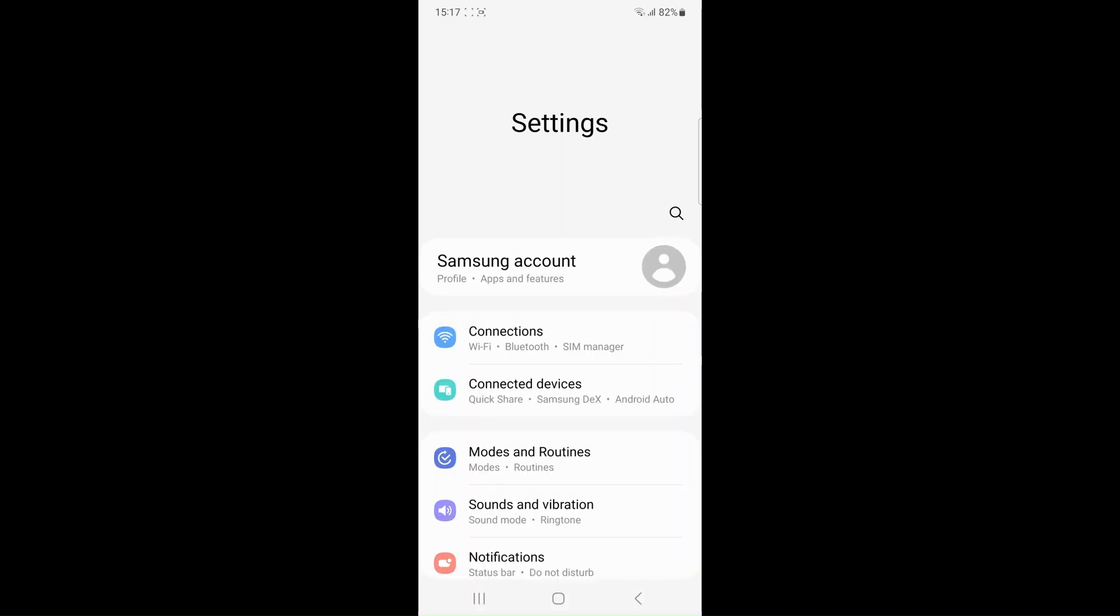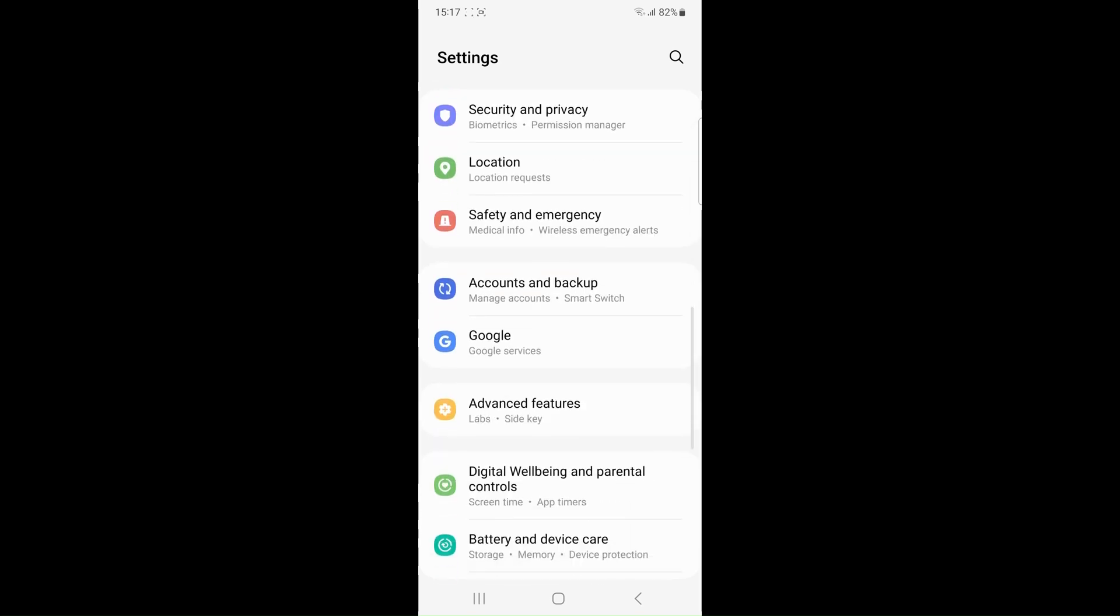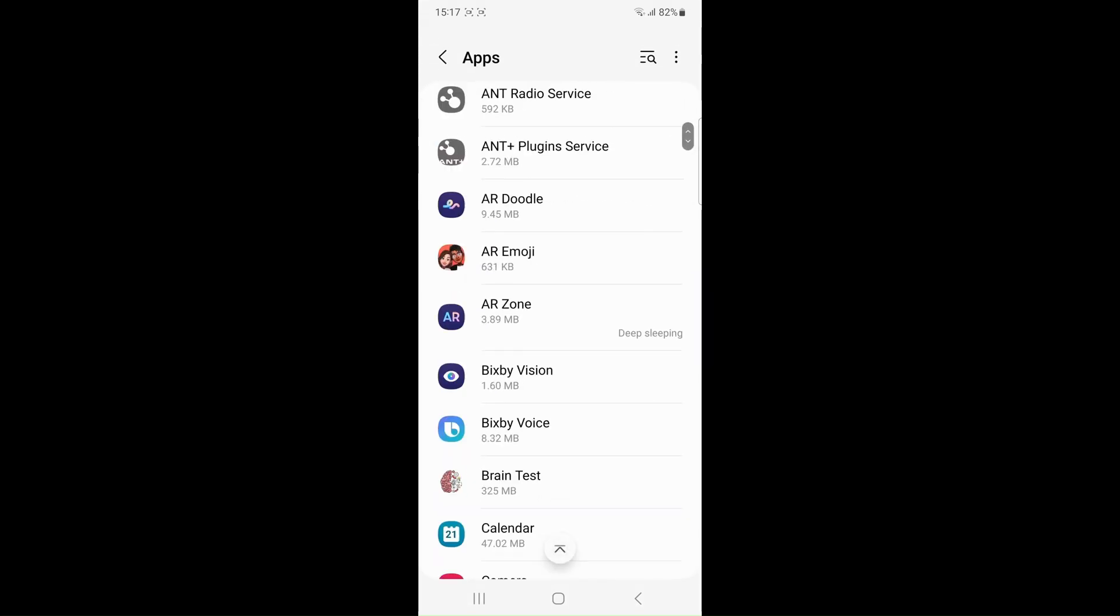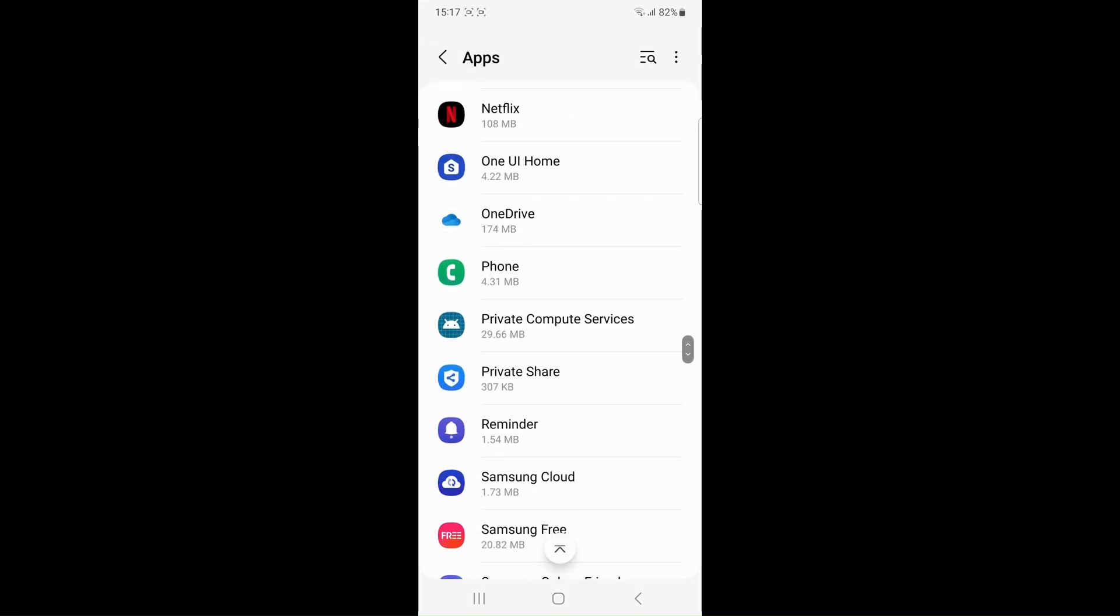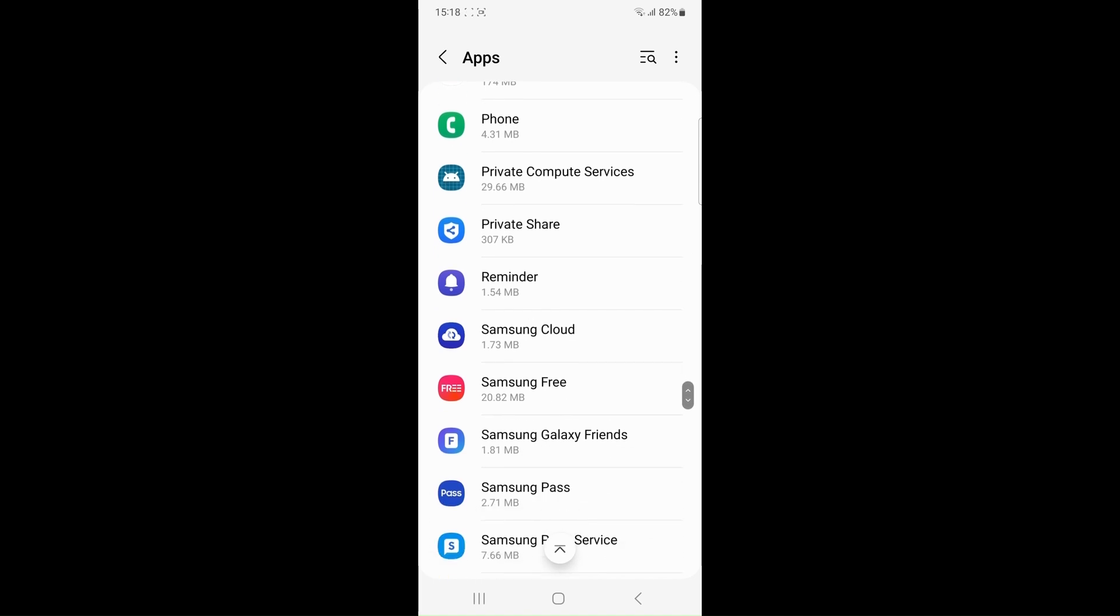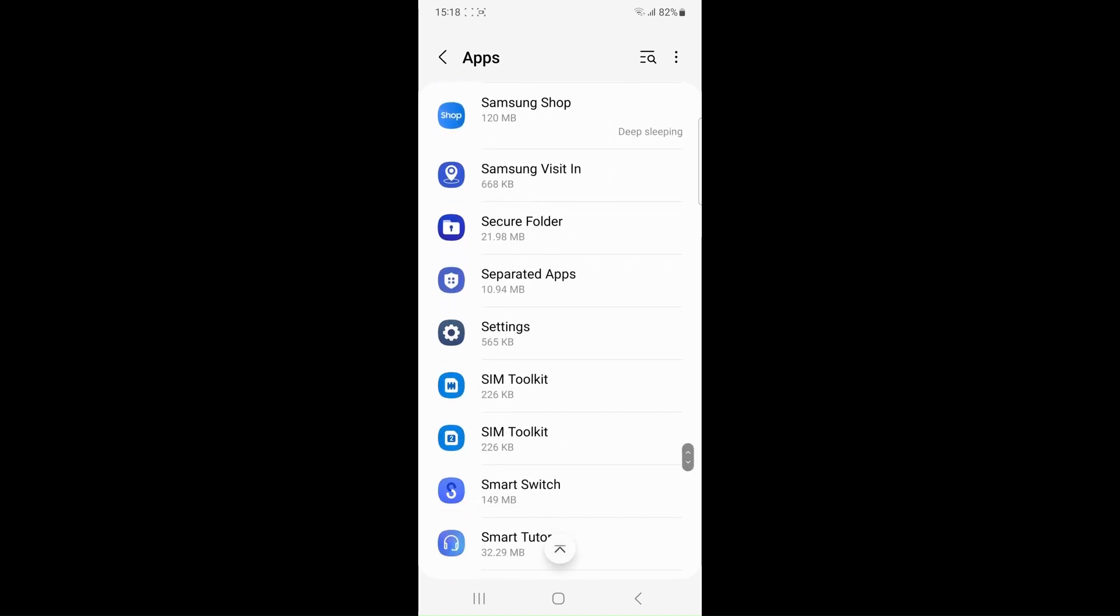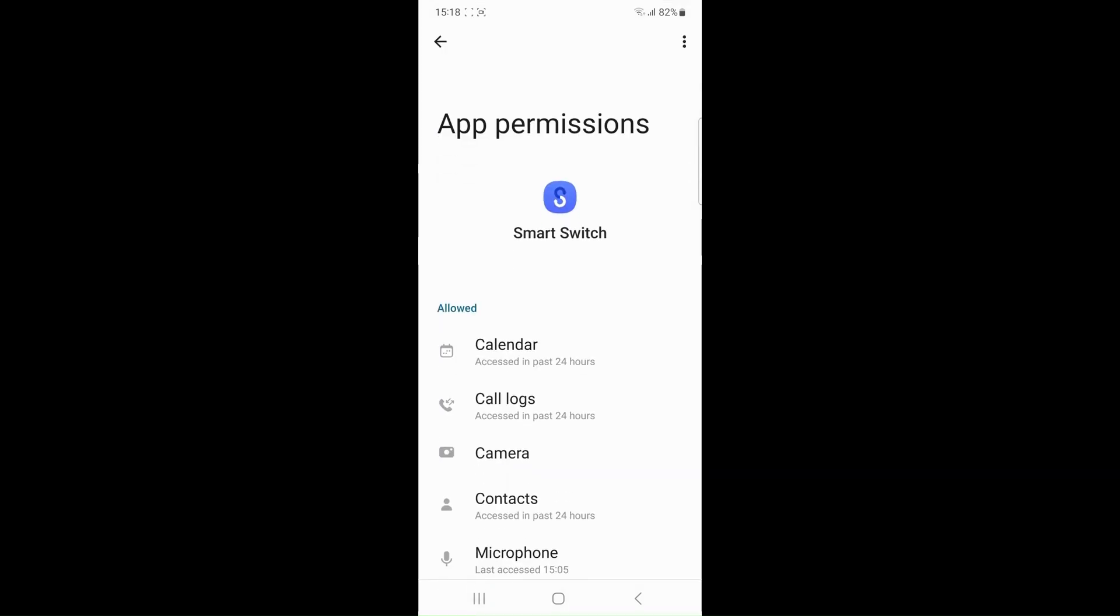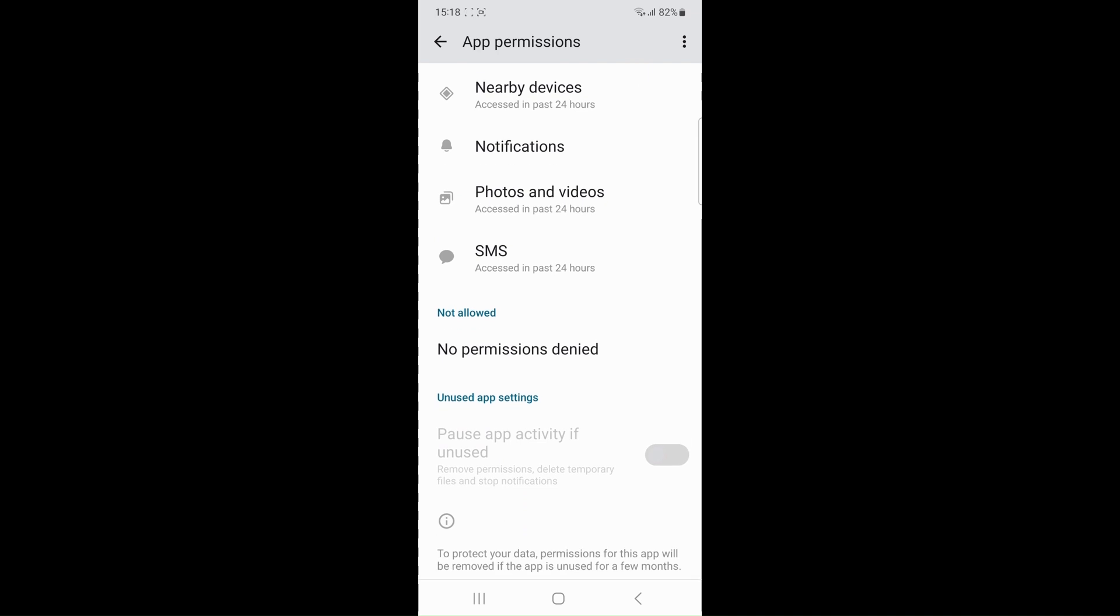Ensure that the smart switch has the necessary permission to access your data. Go to the settings, then smart switch, then grant the permission and enable the permission for storage, contact and any other relevant categories.